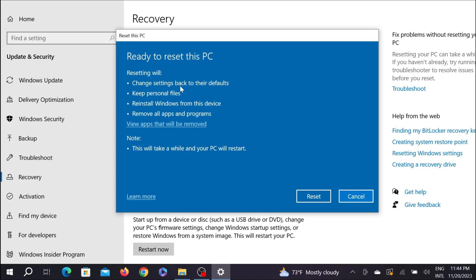After reading all of that, just click the Reset option. Your PC will restart several times, so you have to be patient and don't worry about it. Just click Reset and your PC will be reset.